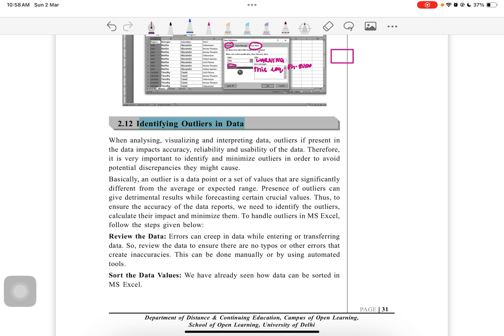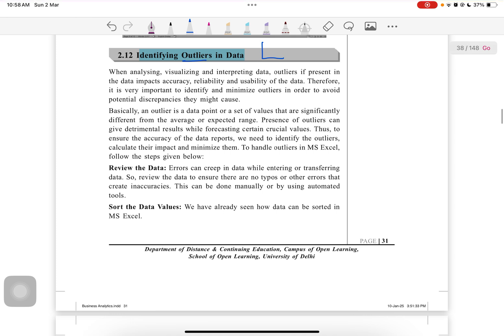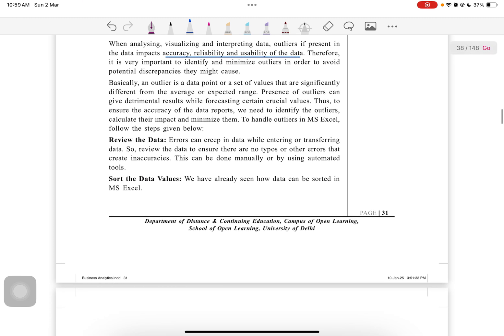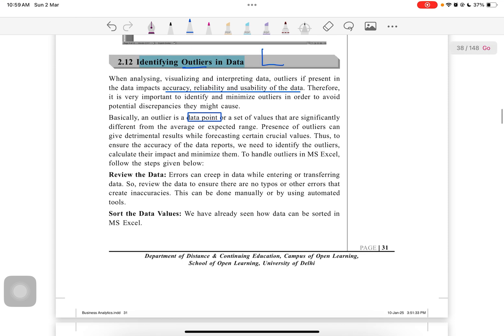I have discussed the identification of outliers in my earlier videos using box charts and other ways. While analyzing and visualizing the interpretation of data, outliers, if present in the data, impact the accuracy, reliability, and usability of data. Therefore it is very important to identify and minimize outliers in order to avoid potential discrepancies they might cause.